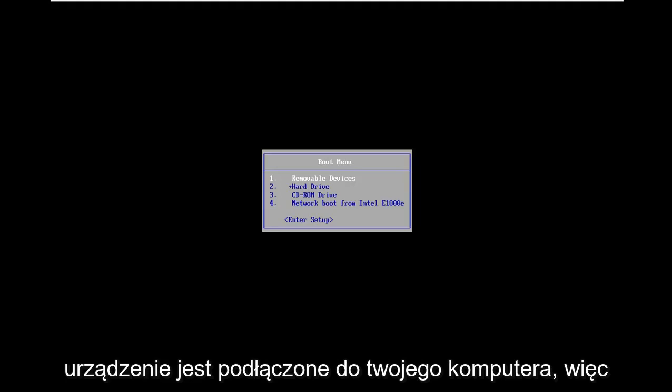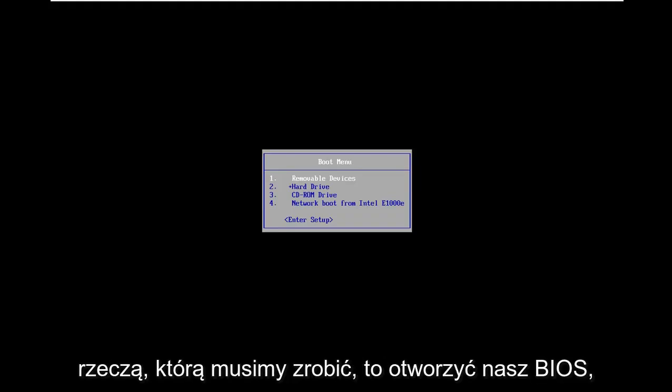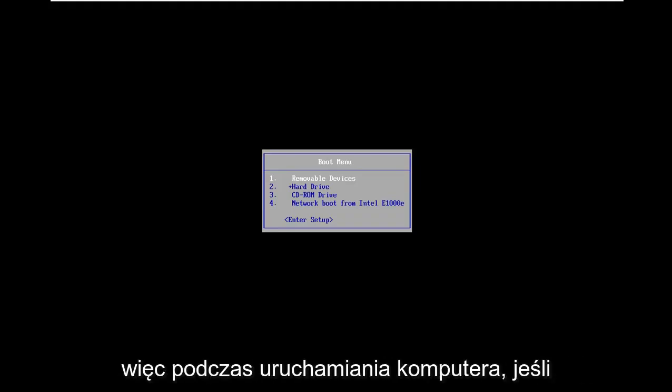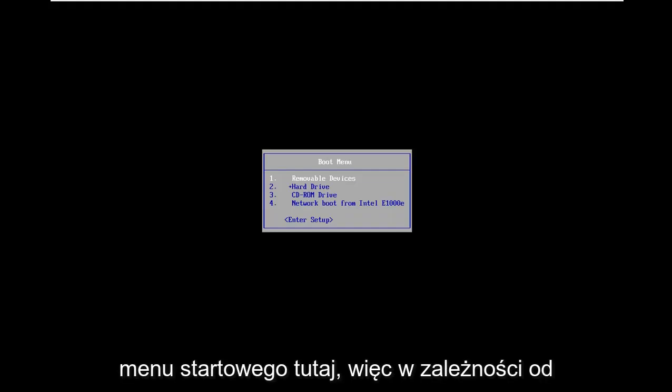So we're going to go about resolving this without too much of a hassle here. The first thing we need to do is open up our BIOS. When your computer is booting up, you have to enter into the boot menu here.